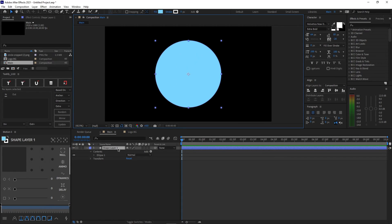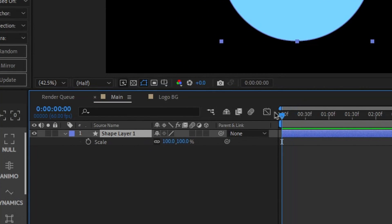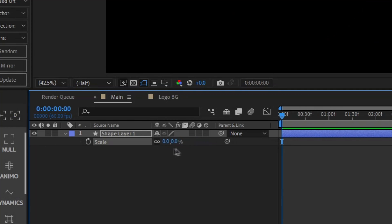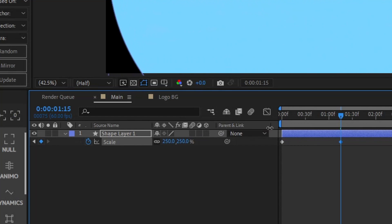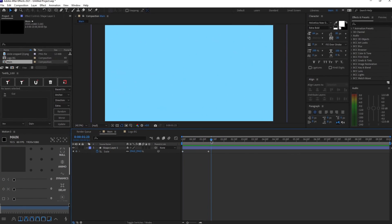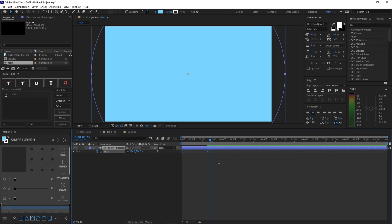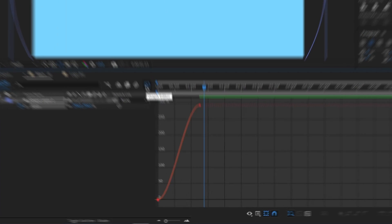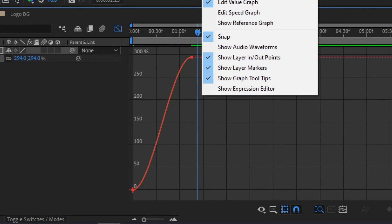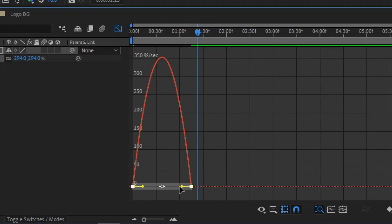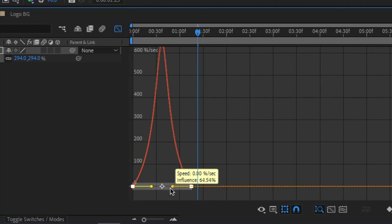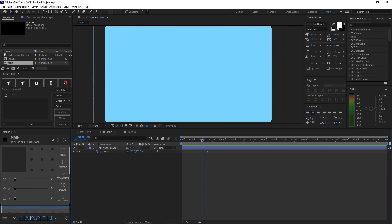Press S on your keyboard while selecting the layer. Go to the very start of your composition, change the scale to 0%, and press the stopwatch icon. Move your time indicator to around 1 second and 15 milliseconds, then drag the scale so the circle covers up the entire screen. Select these keyframes, hit F9 on your keyboard to enable easy easing. Click your graph editor, right click and open your speed graph. Select the two points and move the two yellow dots closer to each other. Close out of your graph editor and preview what you made — it looks really smooth.